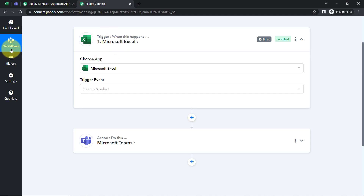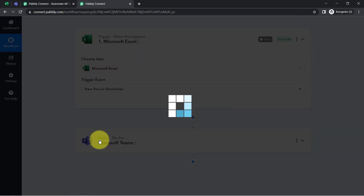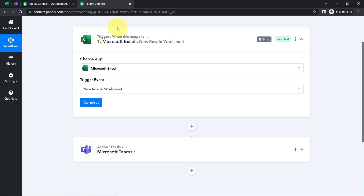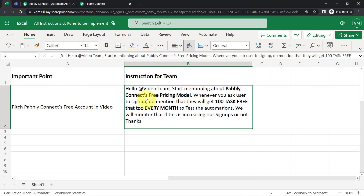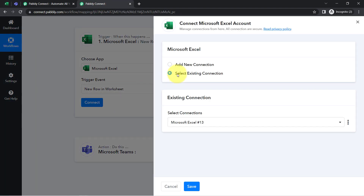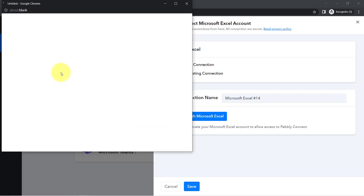Let us connect Excel and Pabbly Connect. First, select the trigger event — 'New Row in Worksheet.' I want that whenever I add a new row with any instruction, this automation should trigger and those Excel sheet details should be captured via Pabbly Connect. Simply click on Connect, then Add New Connection, then 'Connect with Microsoft Excel,' and you'll have to provide access to your Excel account.